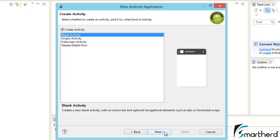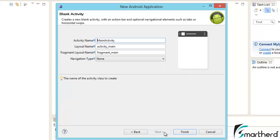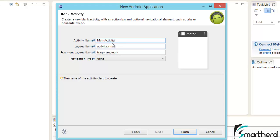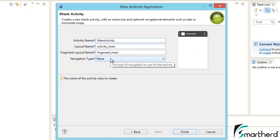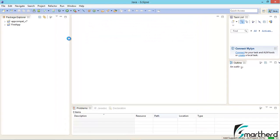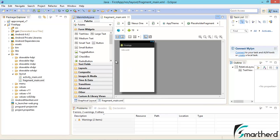Blank activity, just hit next. Here you can see activity name MainActivity. It is a predefined name, you can name as per your wish. This is actually a Java class. These two layouts, activity_main and fragment_main, are user defined layouts. You can name these as per your wish. The navigation type, keep it none. Now hit finish.